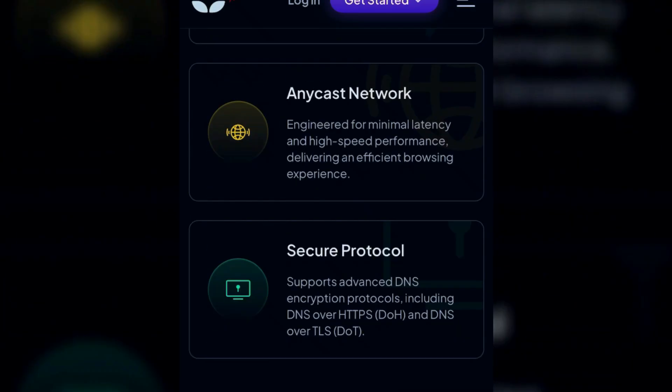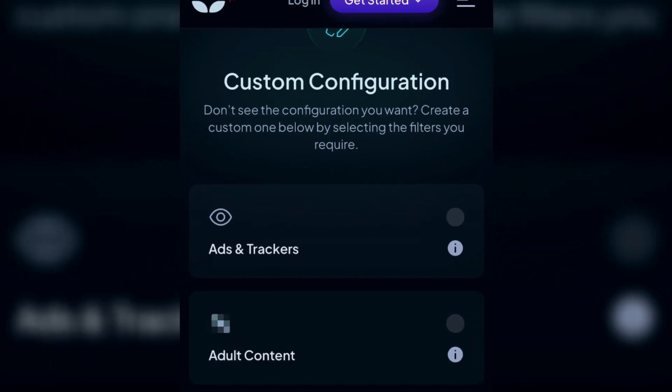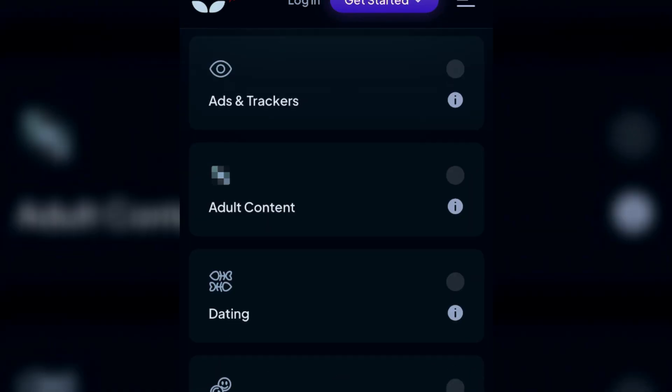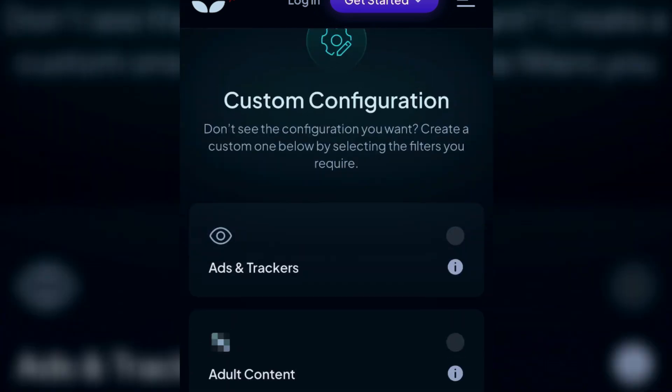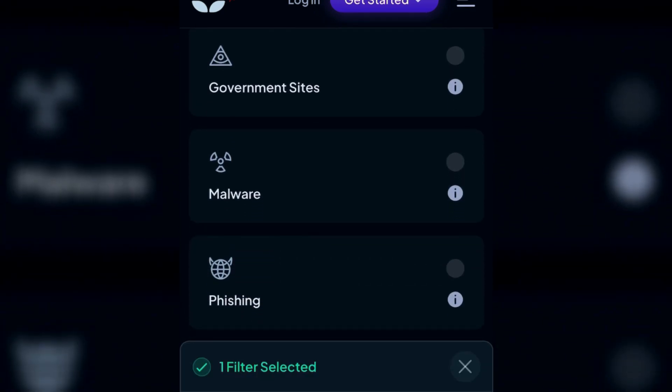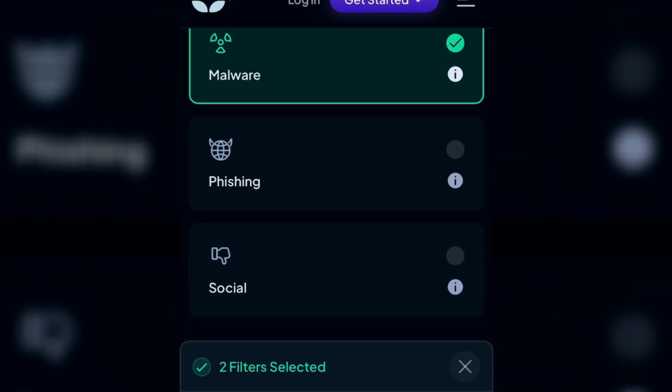The advanced or custom configuration can be used if you want to combine two or more standard configurations. You can pick any desired filter here, like ads and trackers. Suppose I want to block malware and also phishing.